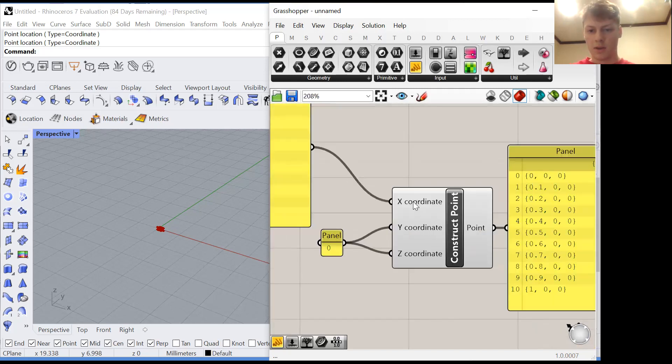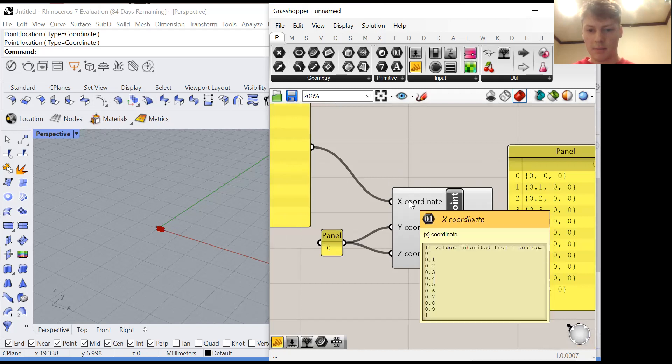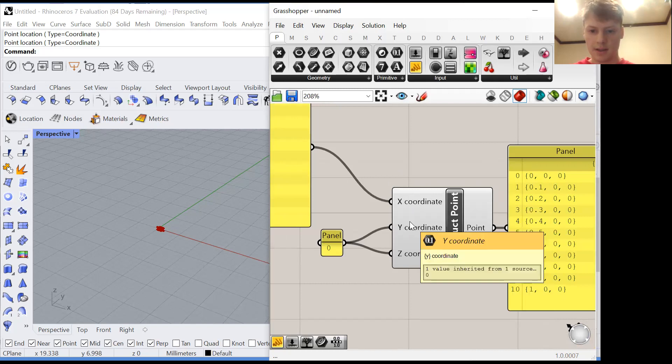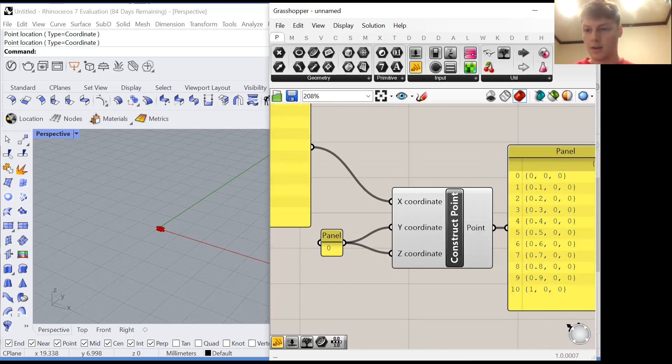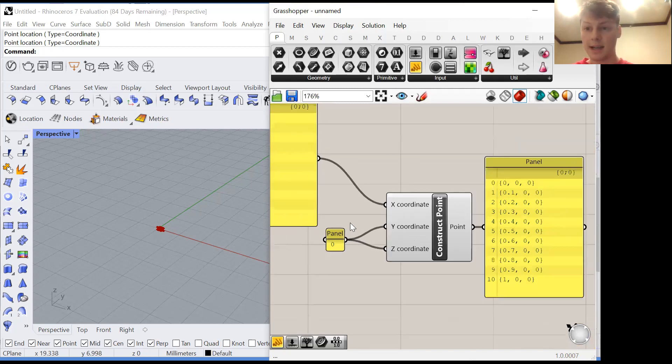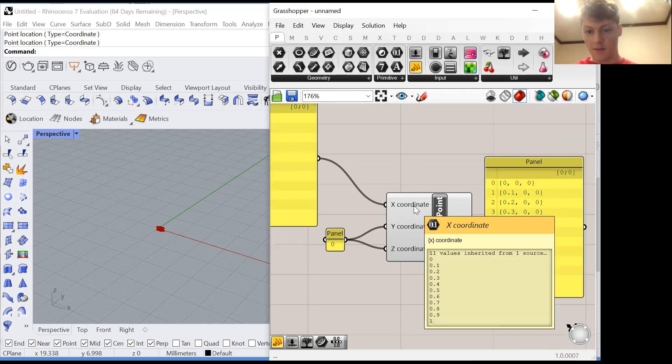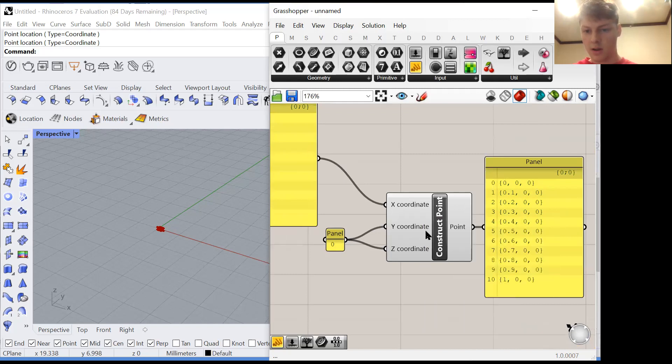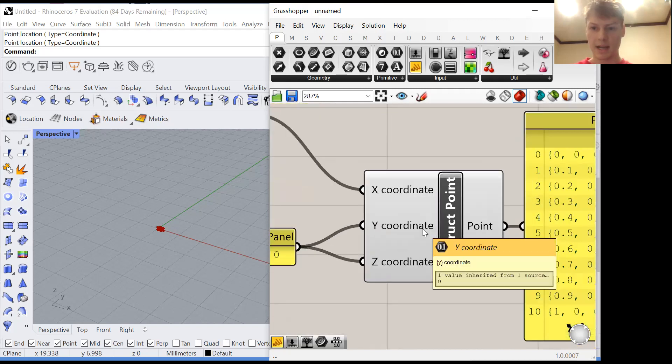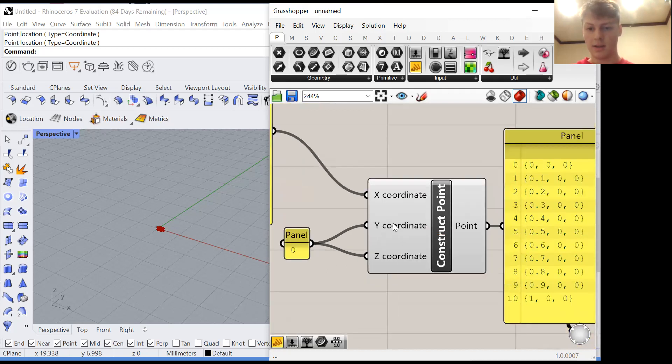And why is that? Well because this node takes the first item in every list, matches them up. Great. We have a 0, 0, 0. Then it takes the second item in every list, matches them up. Everything works out. And then oh no, it's run out of values. So it just recycles the very last value that it used until it got to the end of the longest list.